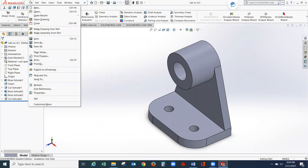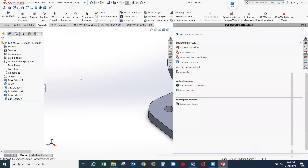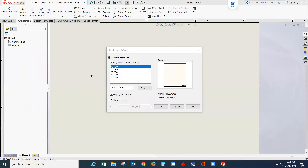Go to File from the pull-down menu and select 'Make Drawing from Part.' This window will appear on your screen. There is a checkbox — put a tick mark on it to show only the standard format. These are the available paper sizes according to the standard format.